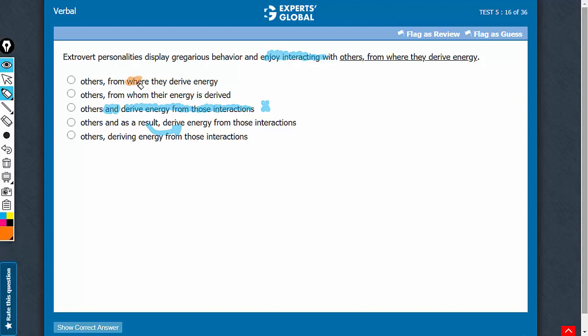Where is supposed to refer to a place. It's not about a place here. They derive energy from such interactions. So answer choice A should be eliminated.